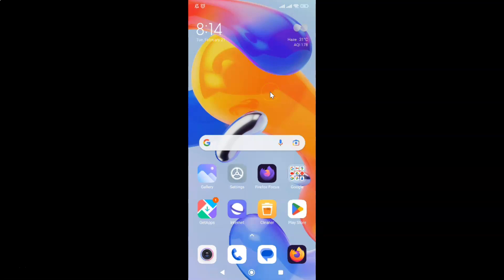First of all, you have to open your Firefox Focus Browser. Here is my Firefox Focus Browser. Let me tap on it to open it.